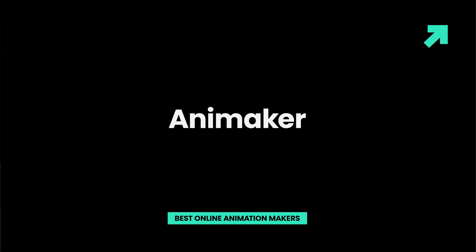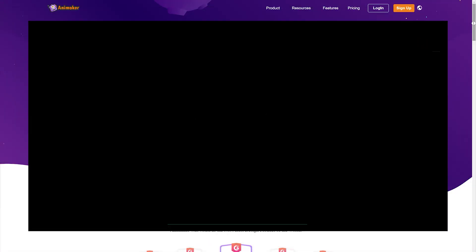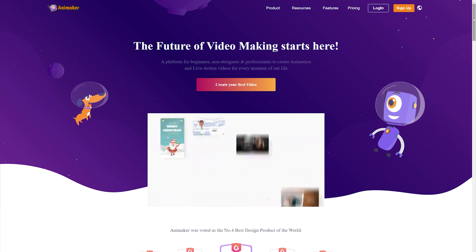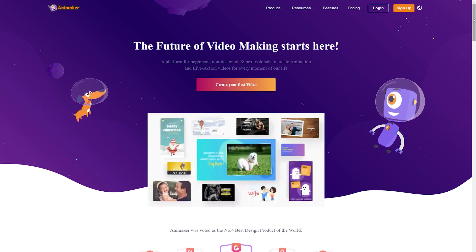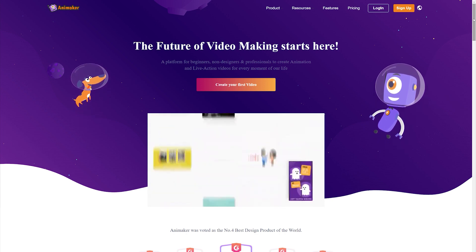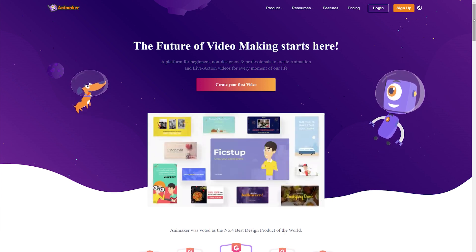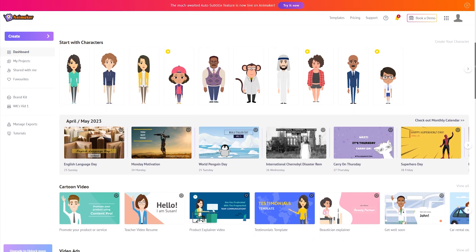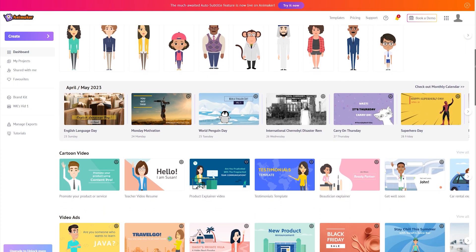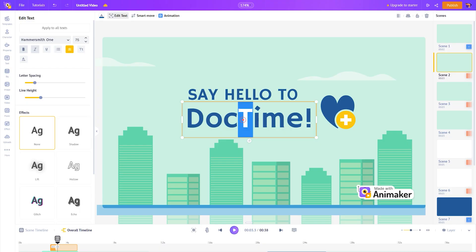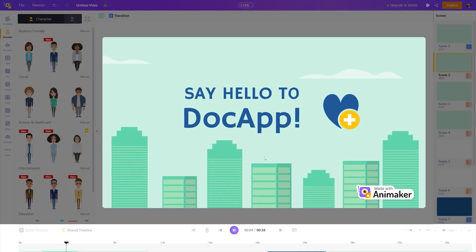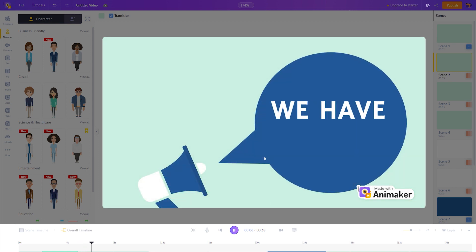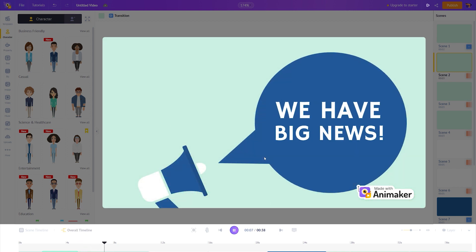Animaker. Animaker offers various animation styles including 2D, 2.5D, handcraft, infographics, topography, and whiteboard animation. Even with no experience, you can come up with a fun and professional-looking video for your business.